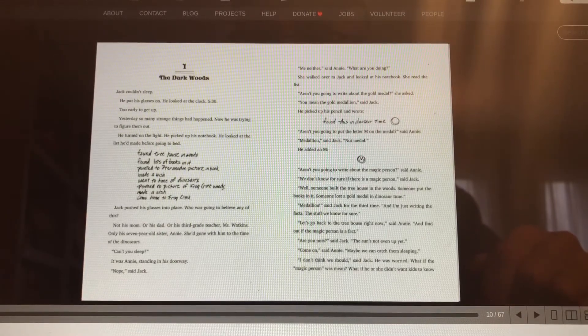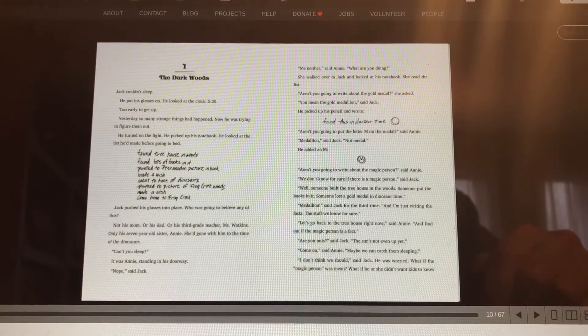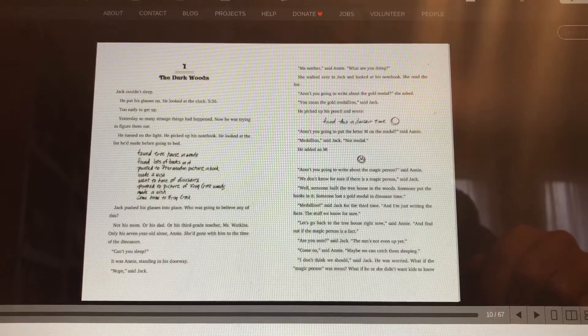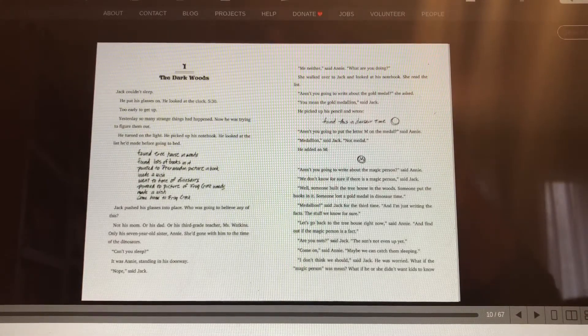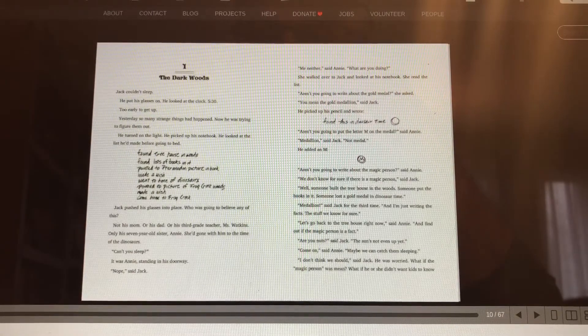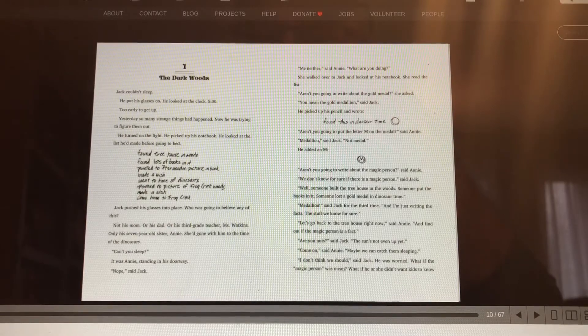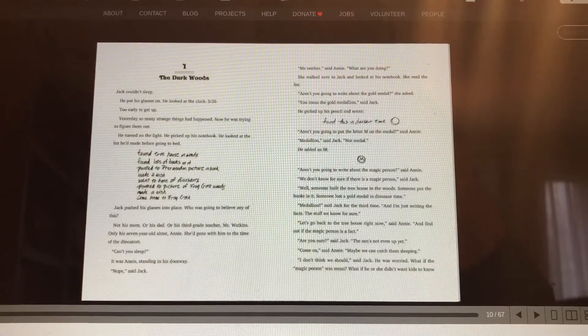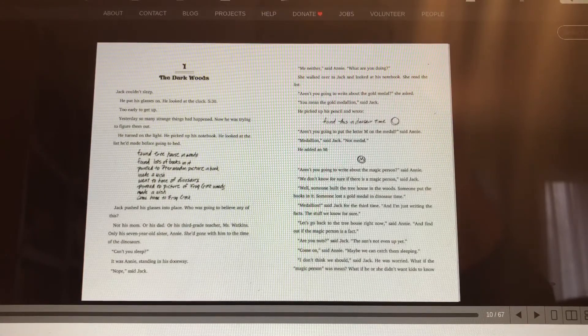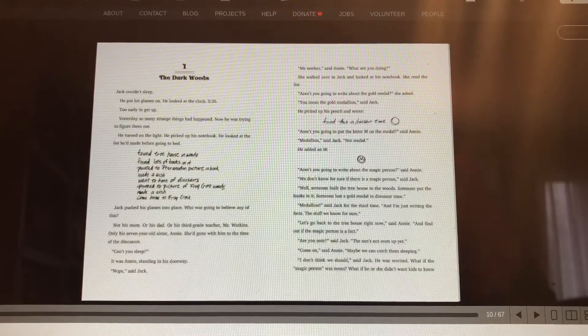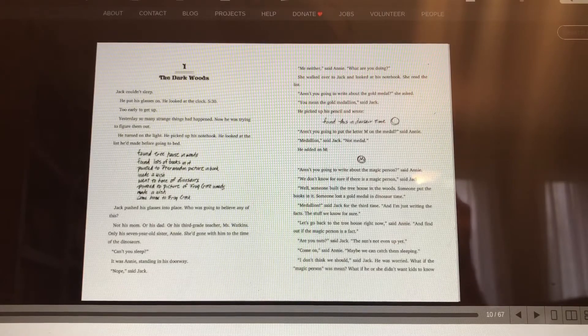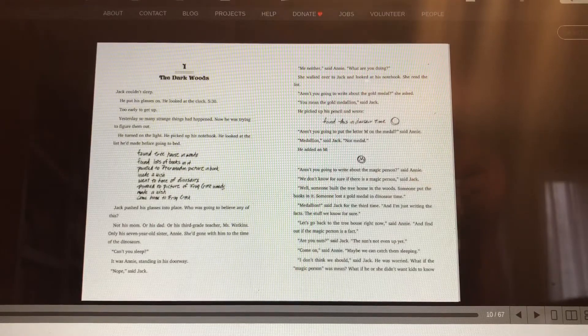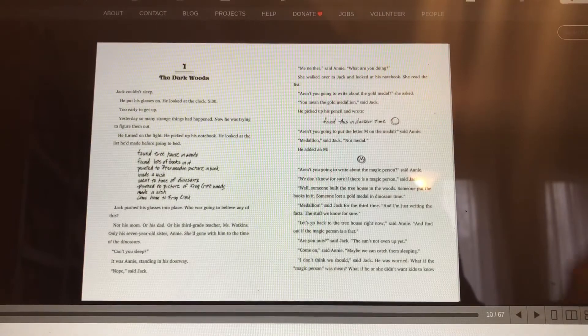Yesterday, so many strange things had happened. Now, he was trying to figure them out. He turned on the light. He picked up his notebook. He looked at the list he'd made before going to bed. Found Treehouse in Woods. Found lots of books in it. Pointed to a Pteranodon picture in book. Made a wish. Went to Time of Dinosaurs. Pointed to a picture of Frog Creek Woods. Made a wish. Came home to Frog Creek. Jack pushed his glasses into place. Who was going to believe any of this? Not his mom,